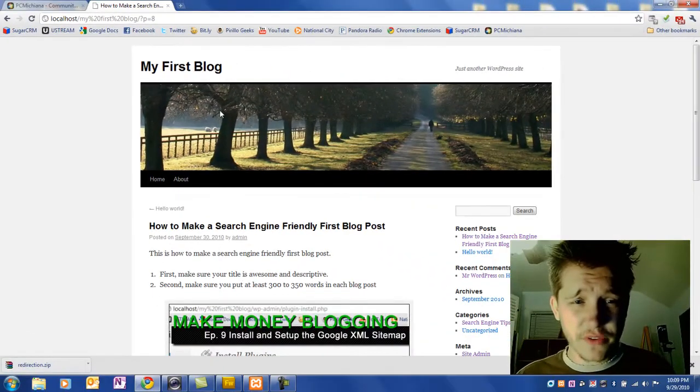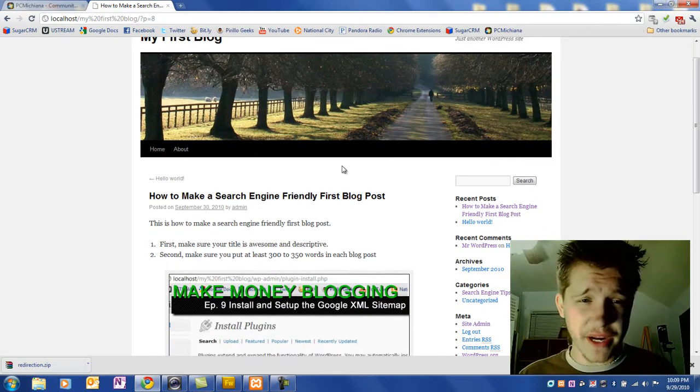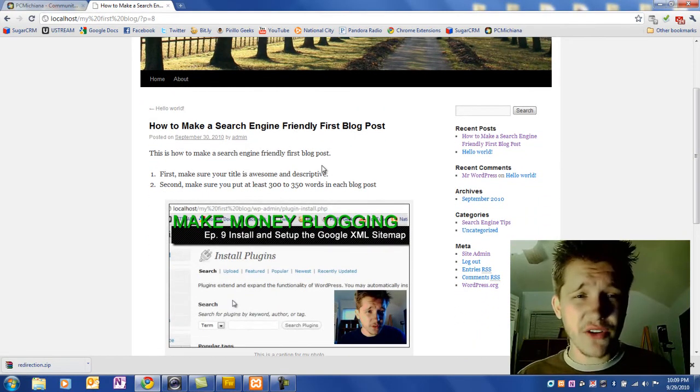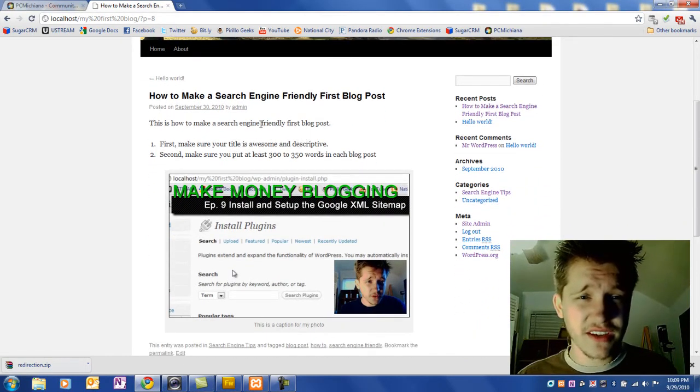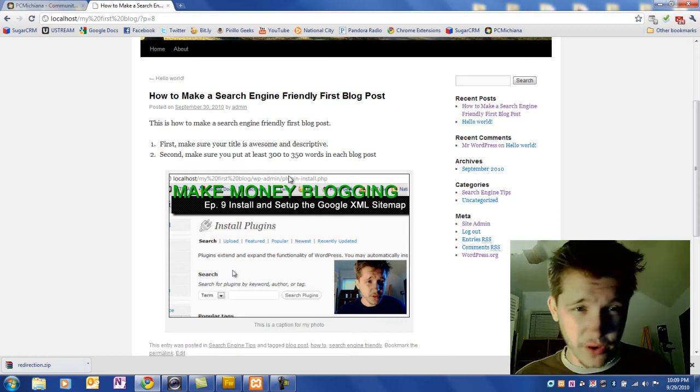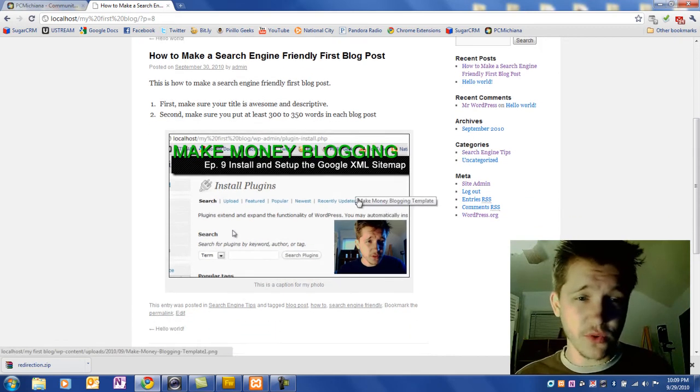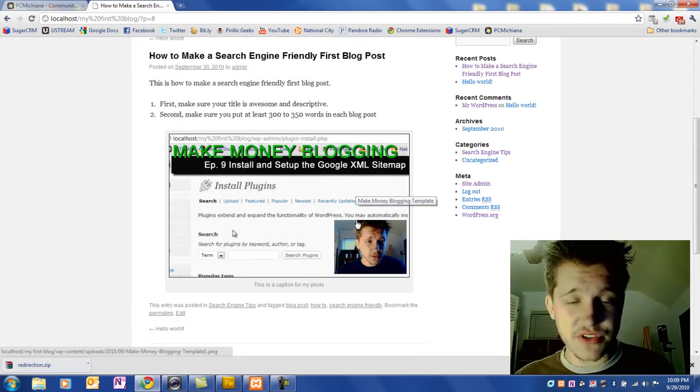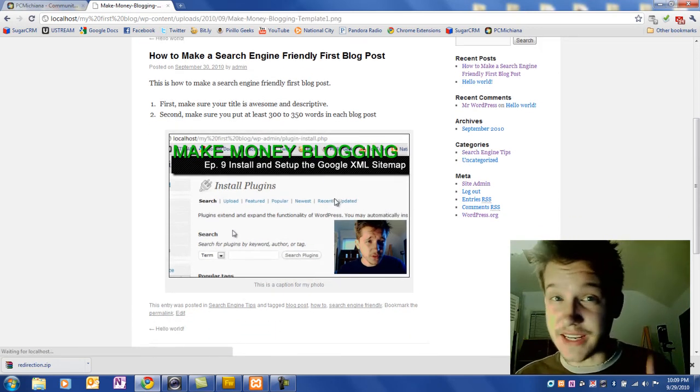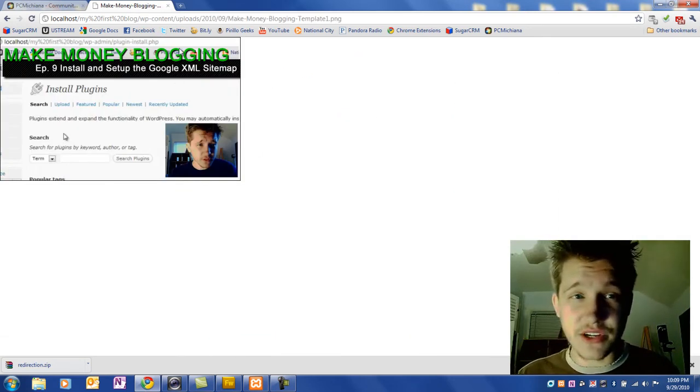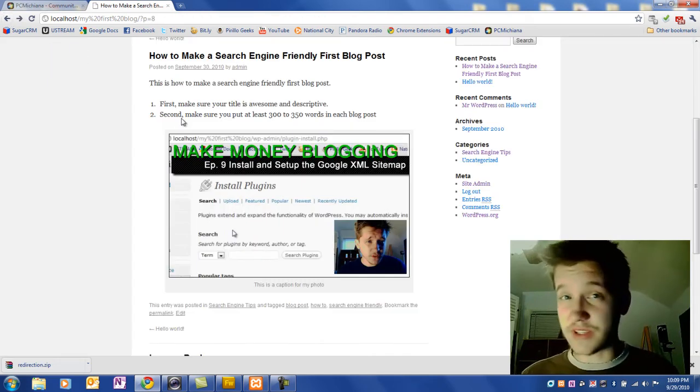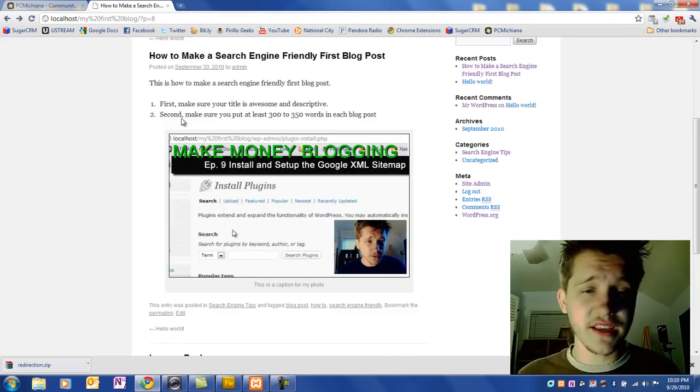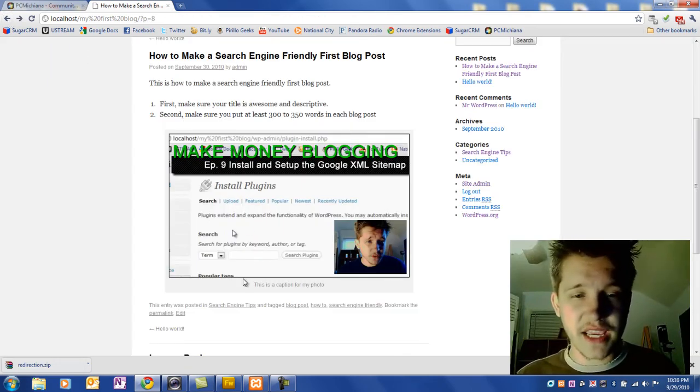This loads the first post I've made: 'How to Make a Search Engine Friendly First Blog Post.' That's the title. Here's the content with the first and second rules and the image I uploaded. Viewers can even select the image and it'll open on a full screen. If you did a thumbnail, it'll do that. And here's my caption.